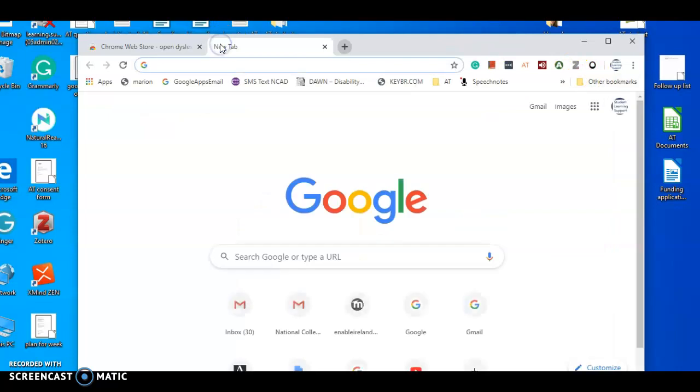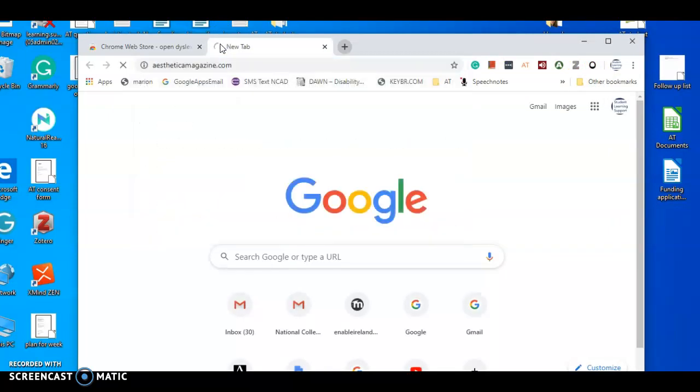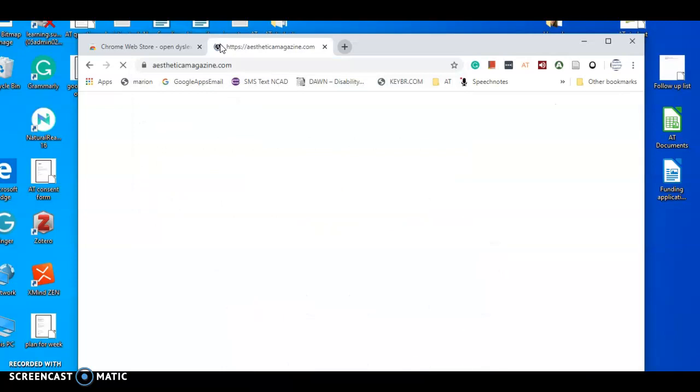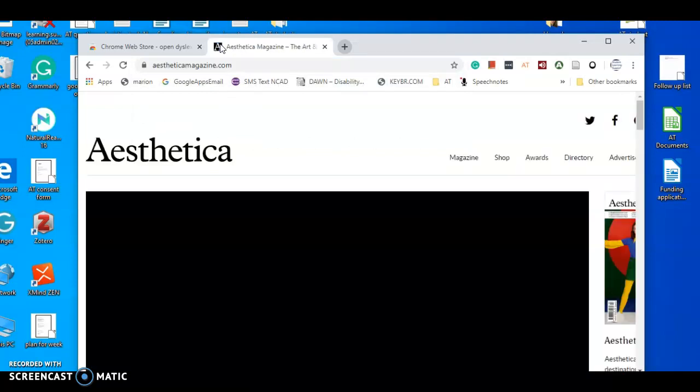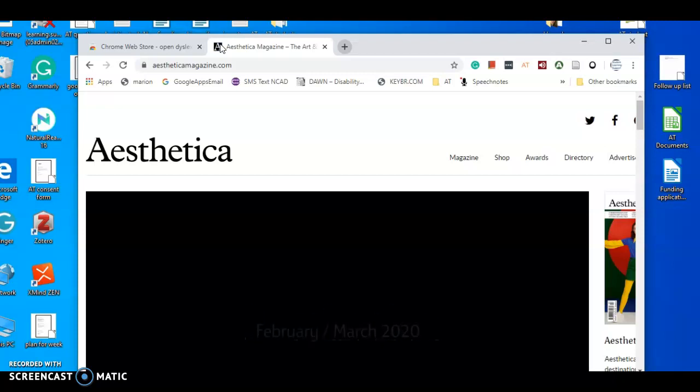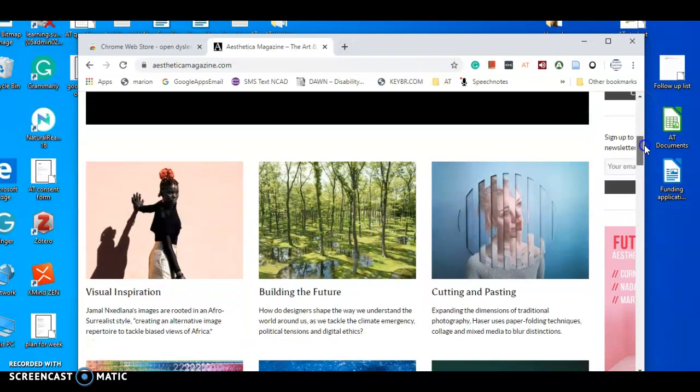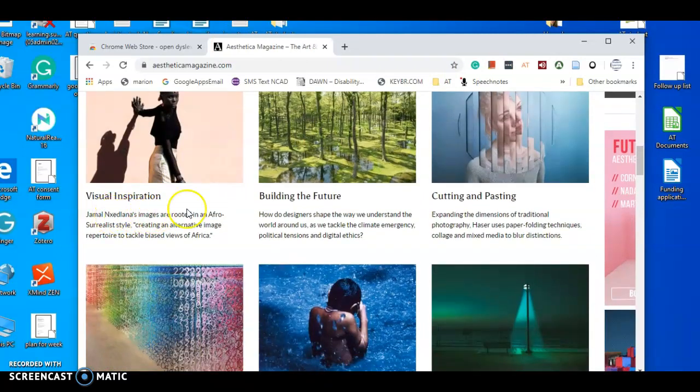So I'm just going to X out of that and I might look up an art magazine, so Aesthetica magazine, perfect. You'd be on your NCAD library, you could be looking at journals online, whatever it is you're reading online. We can just see the font here hasn't got Open Dyslexia, we haven't enabled it yet, so that's what it looks like.